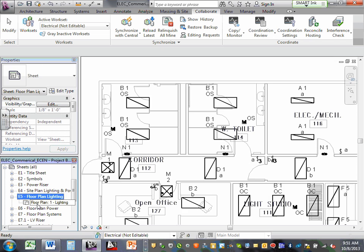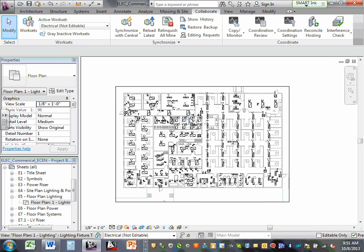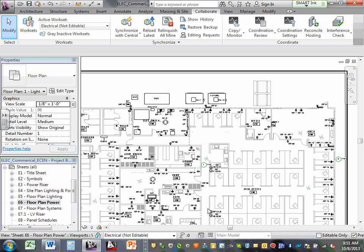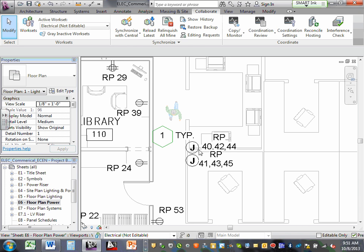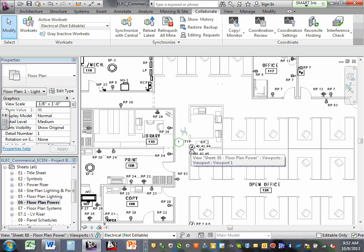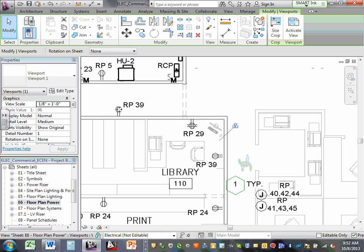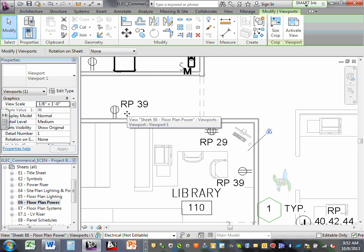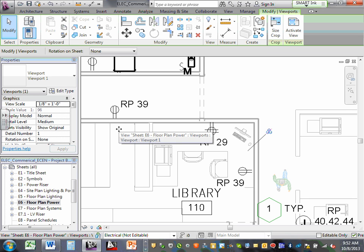Here's a floor plan — floor plan 1 lighting. Here's the power layout — for example, there's a J-box here with four circuits coming to it. Here's a receptacle. Right next to it is a tag — we're going to start tagging. The tag says RP, receptacle panel 39 — that's circuit 39 from the receptacle panel feeding this receptacle. See how easy that is?